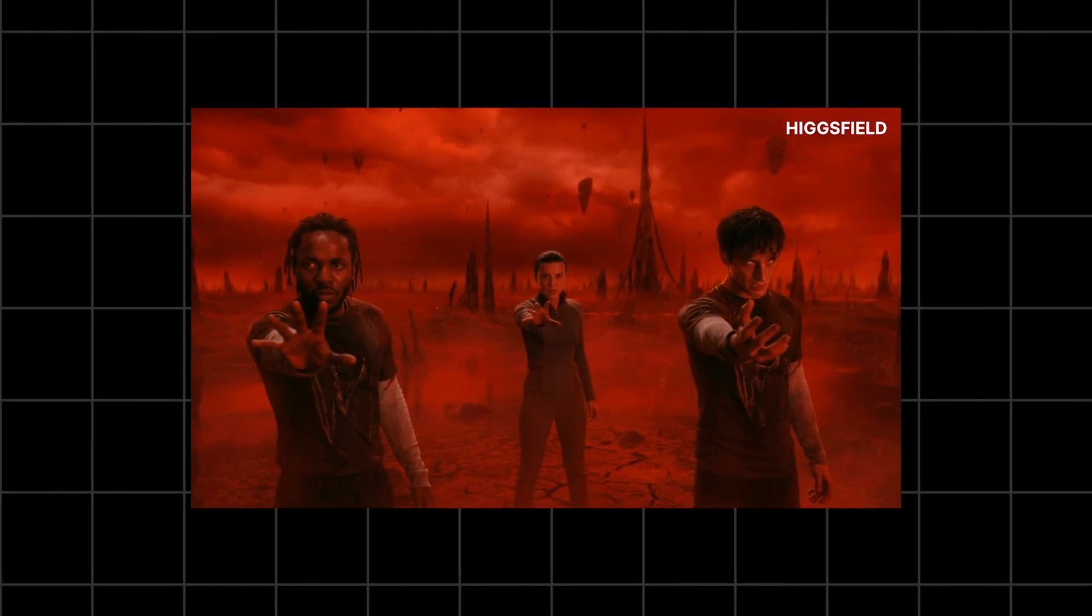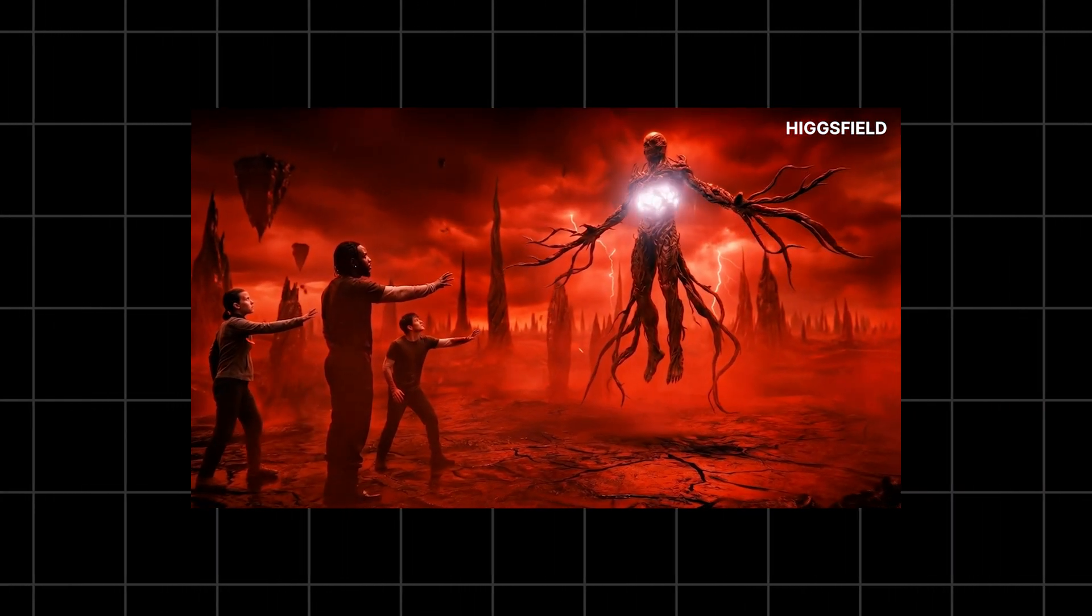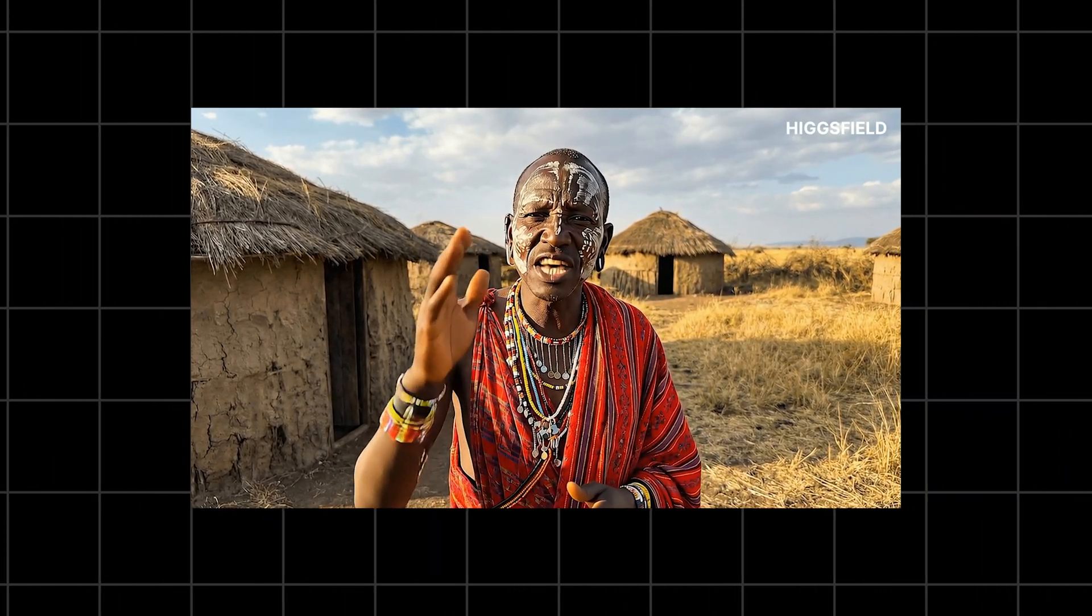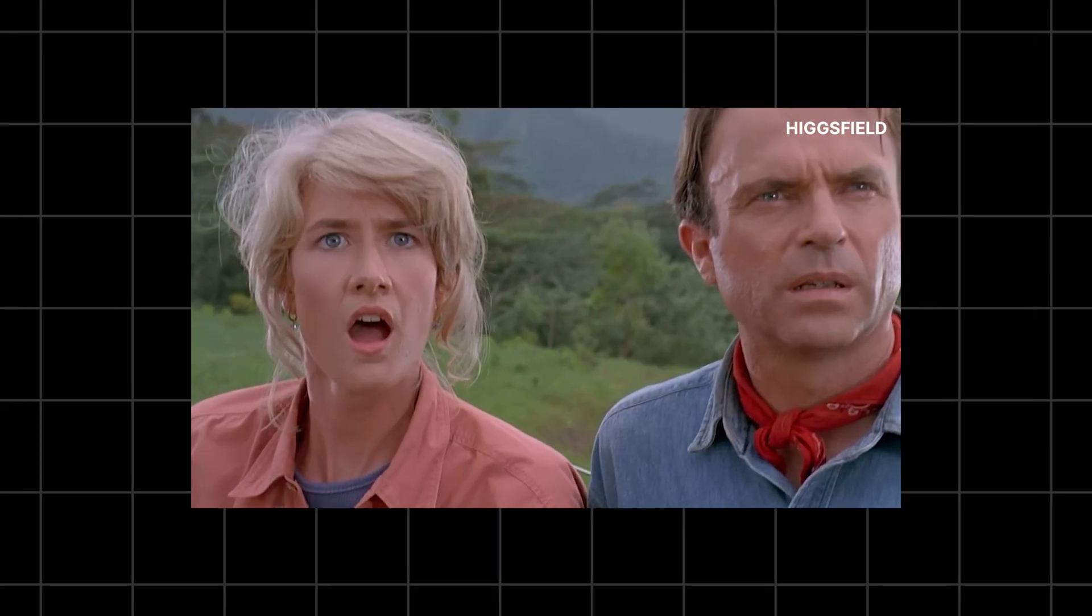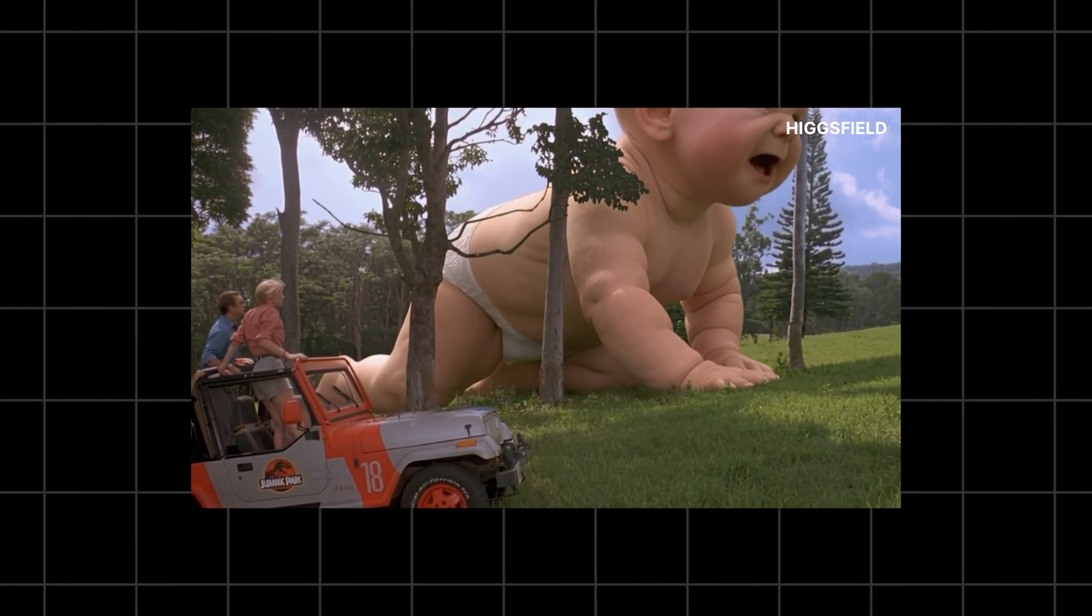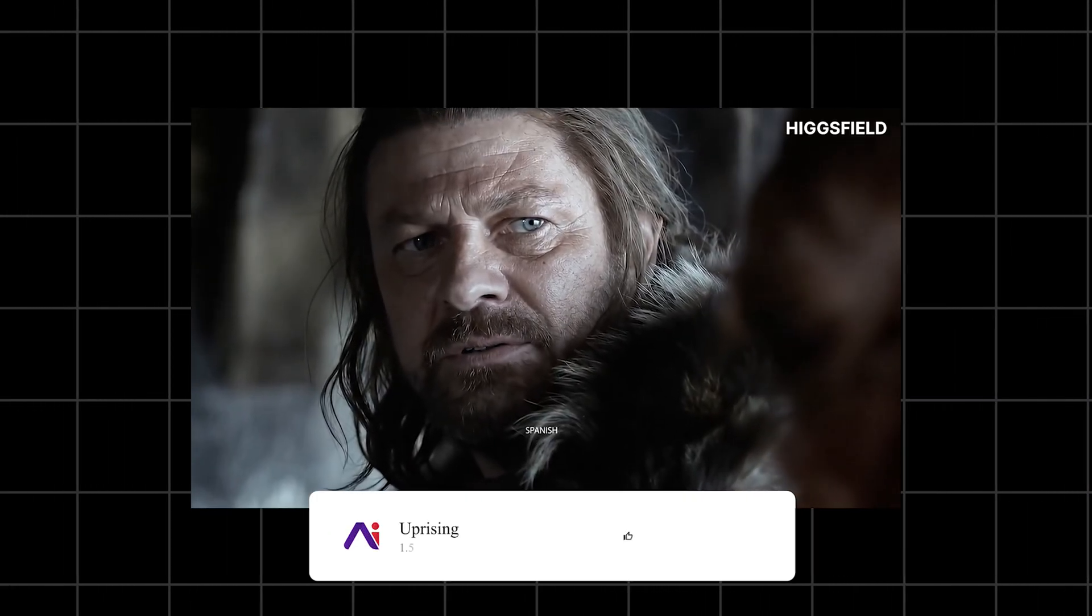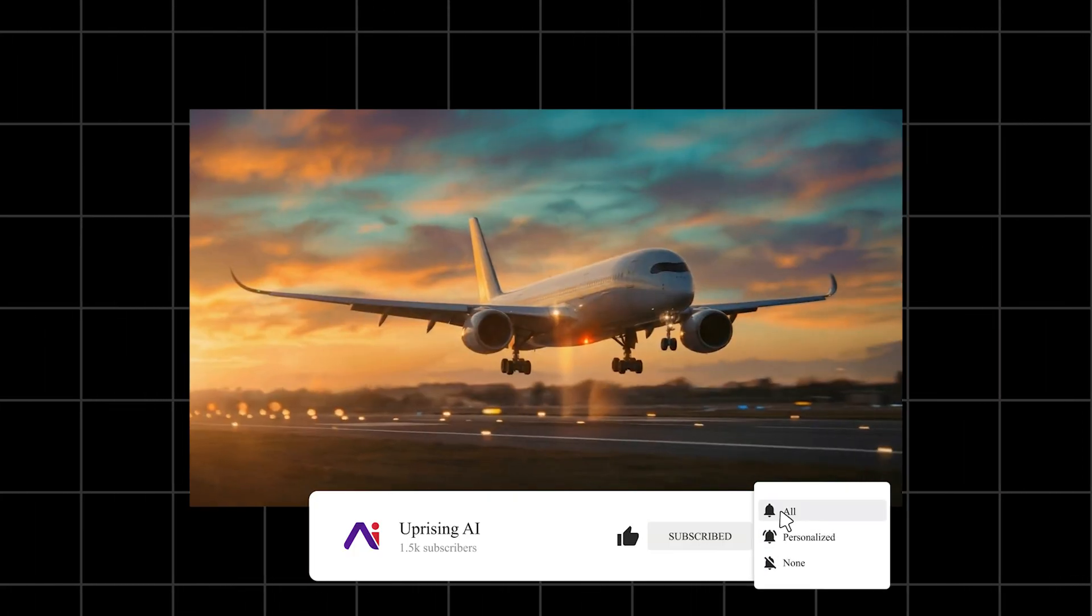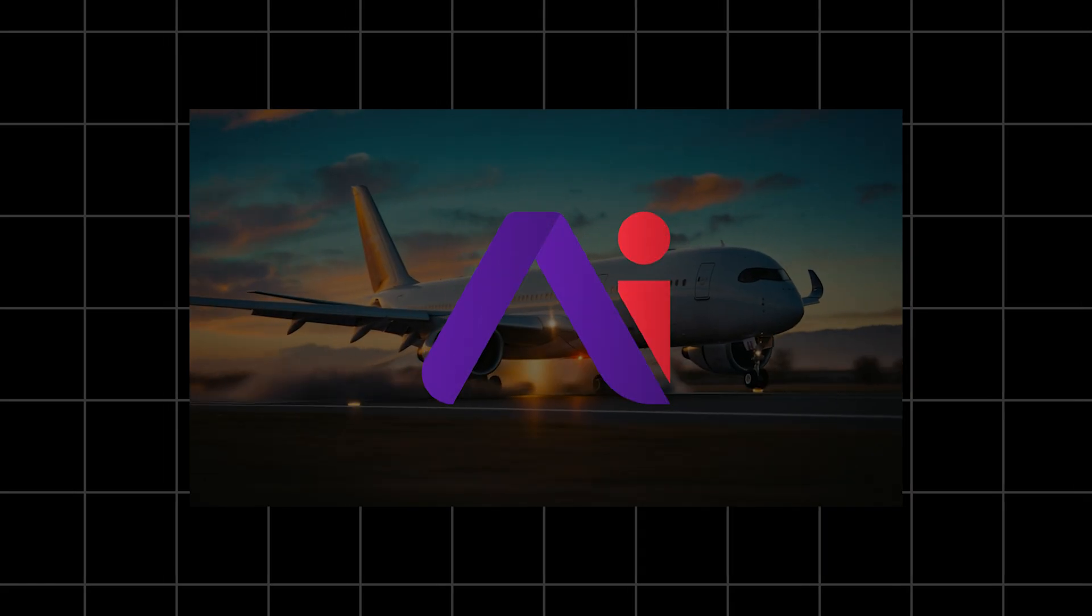And that's Kling 2.6 Audio. Honestly, this update feels like a glimpse into where AI video is going. Complete scenes, complete sound, complete storytelling. All from your imagination. If you want to try it yourself, the link is in the description. Comment your wildest prompts below and I'll generate them in the next video. I'll see you soon.